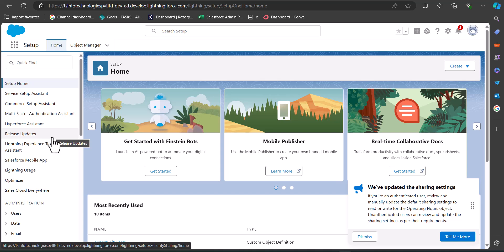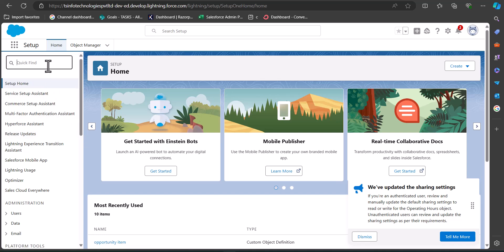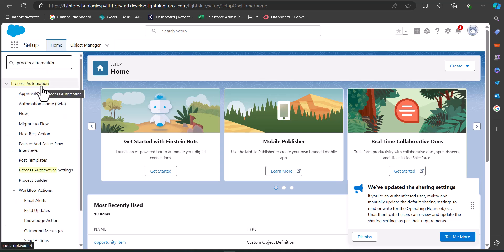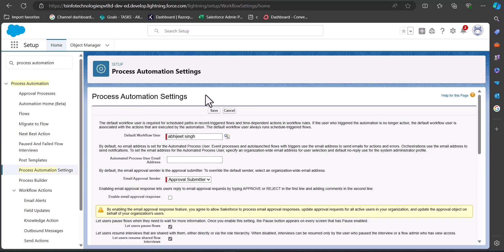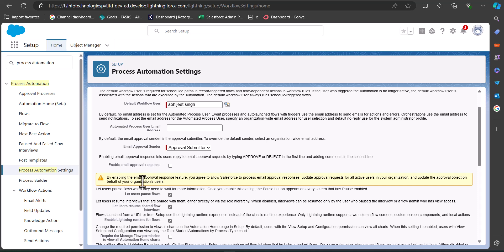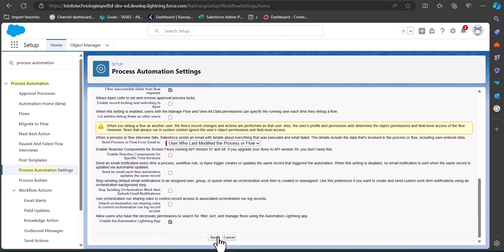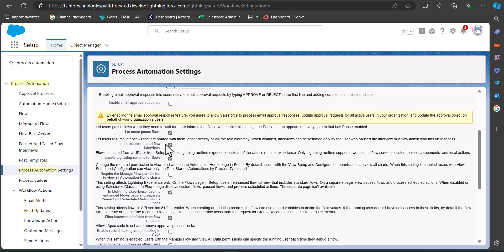Now, I'm logged into my Salesforce developer account. Before going to flows, we need to set up the pause and resume feature. Go to the Quick Find box and search for 'Process Automation,' then select 'Process Automation Settings.' Scroll down and you will see a field called 'Let Users Pause Flow' — activate that checkbox and click Save. In my case it is already activated.